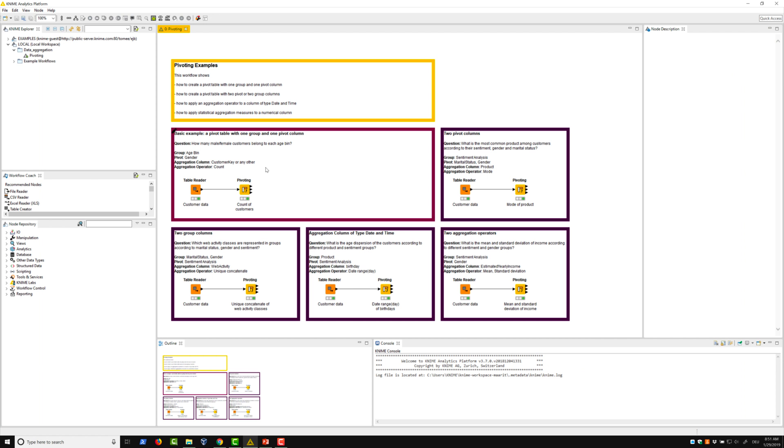So far, the aggregation methods we are used to seeing are for example a numerical method mode and string aggregation method unique concatenate. In this video, we will introduce more complex aggregation methods like statistical measures or a method working on a column of type date and time.